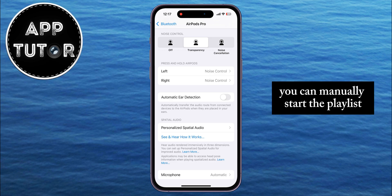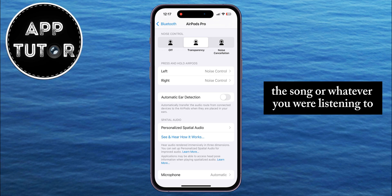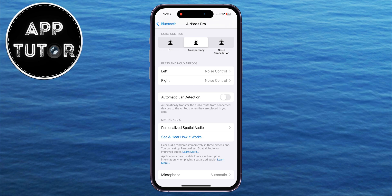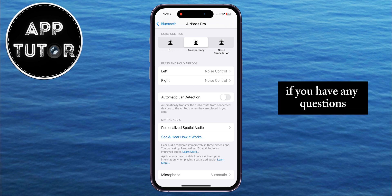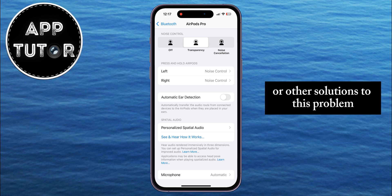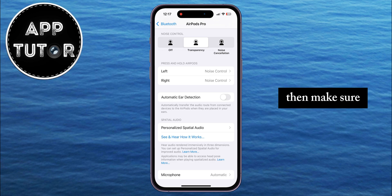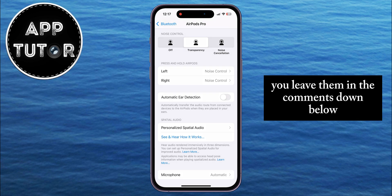Then your music won't start playing when you connect your AirPods and when you put them in your ears. You can manually start the playlist, the song, or whatever you were listening to. If you have any questions or other solutions to this problem, make sure you leave them in the comments down below. And I'll see you in the next video.